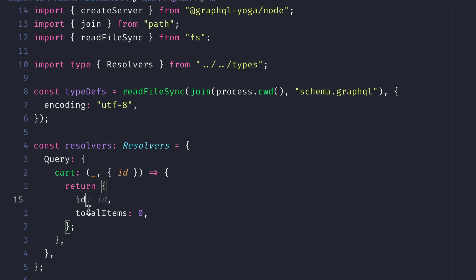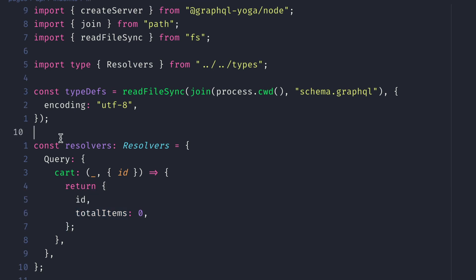The same applies for total items. If we hover here, we can see that total items is of type number. So great, we've got some type safety inside of our GraphQL server to get going. That's all we need from the GraphQL code generator at this point. We'll see how something as simple as what we've just added benefits us when we write more resolvers for our GraphQL schema.